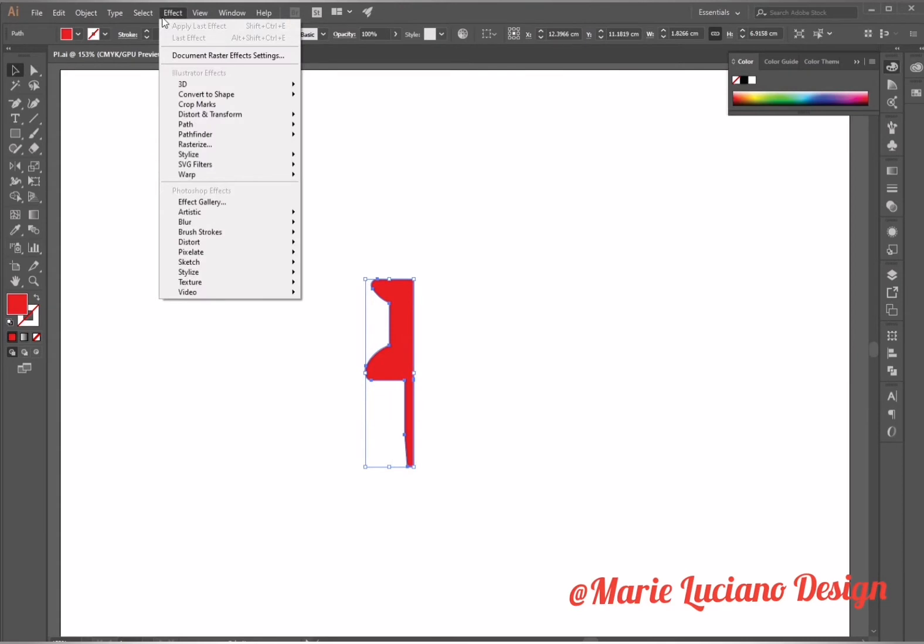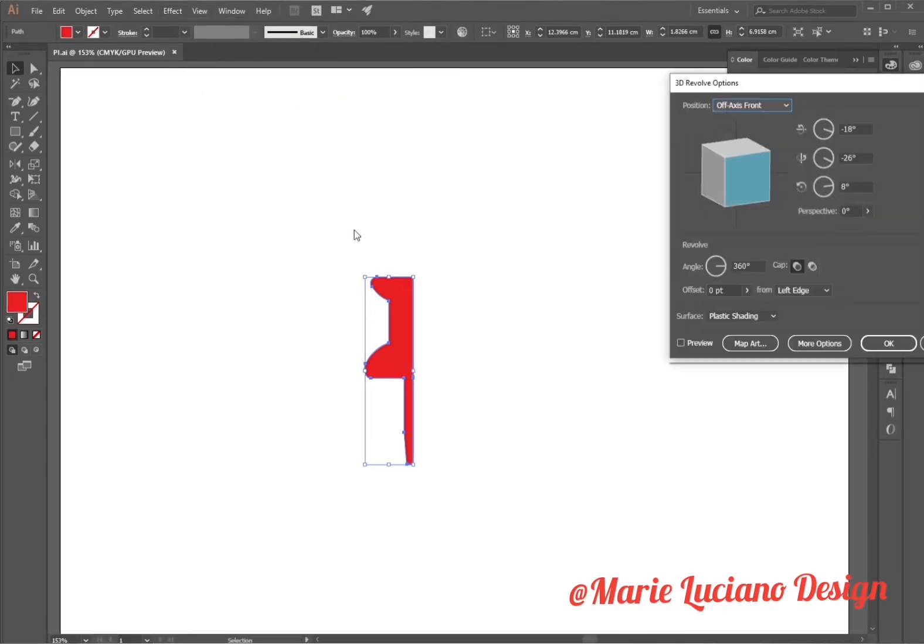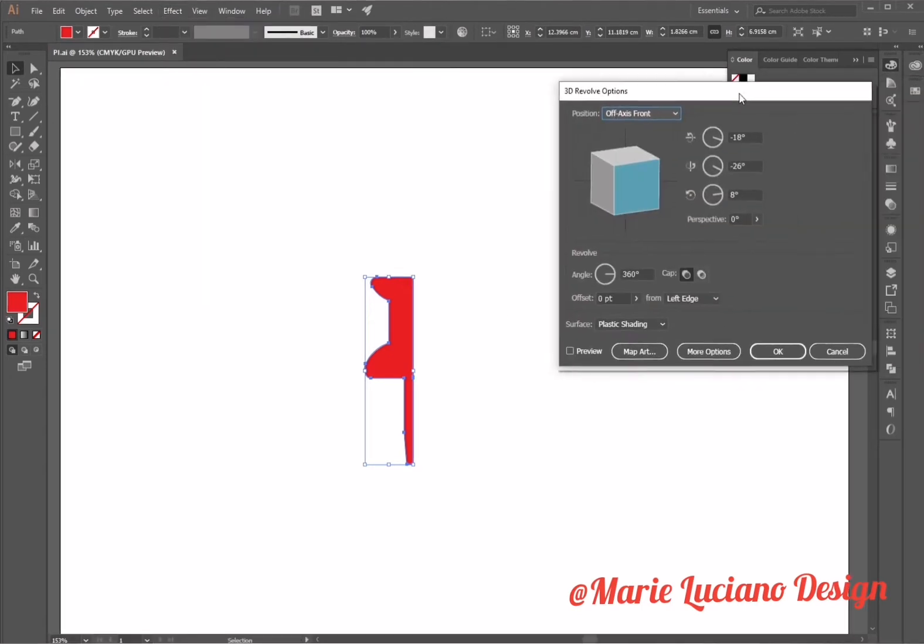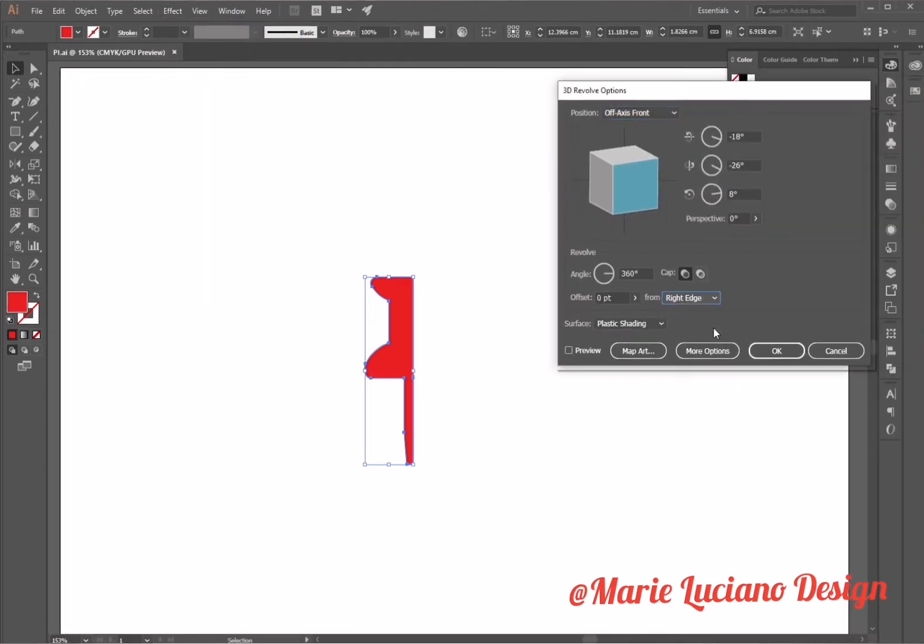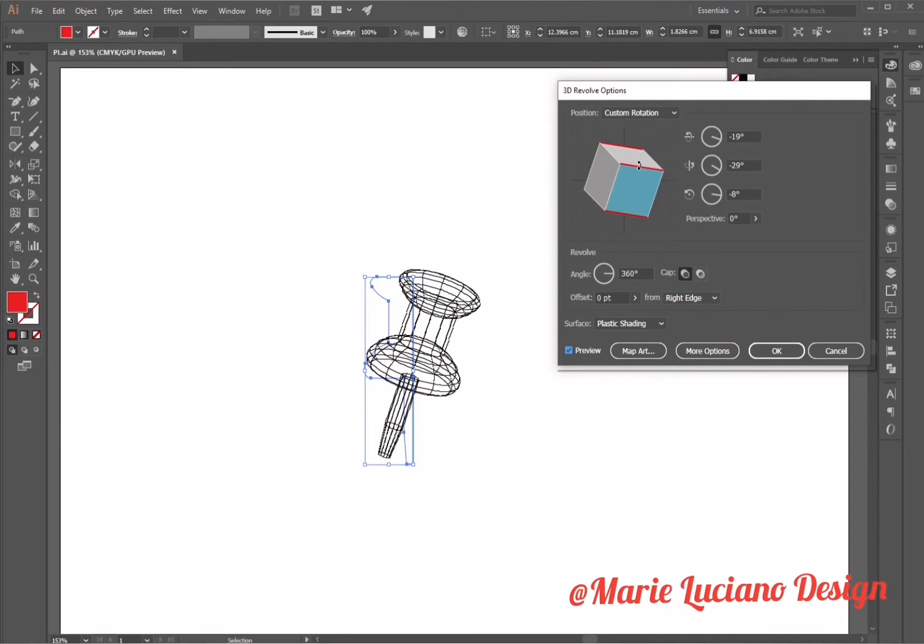I'm going to change the fill to red, stroke to none, and while our shape is selected go to Effect, 3D, Revolve. It's going to open the revolve panel. Select preview, use this cube, move this cube around to position the 3D effect the way you want it.